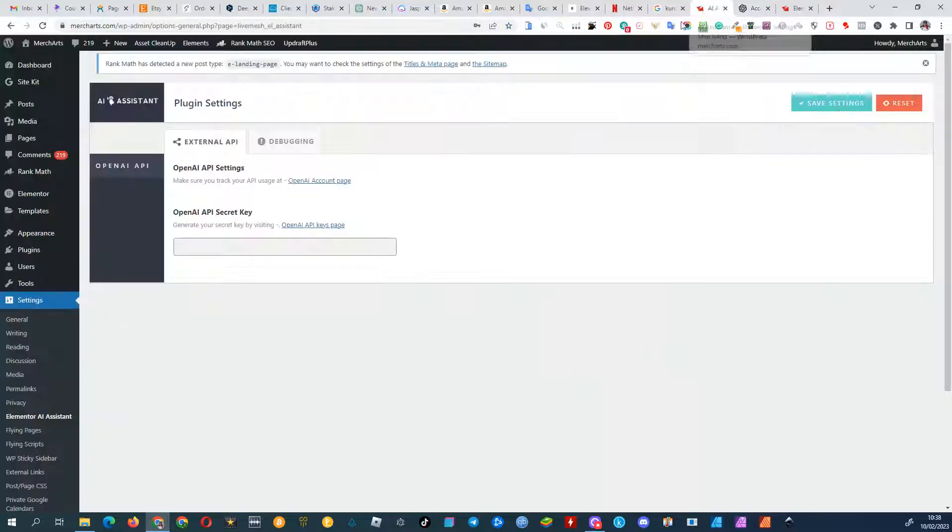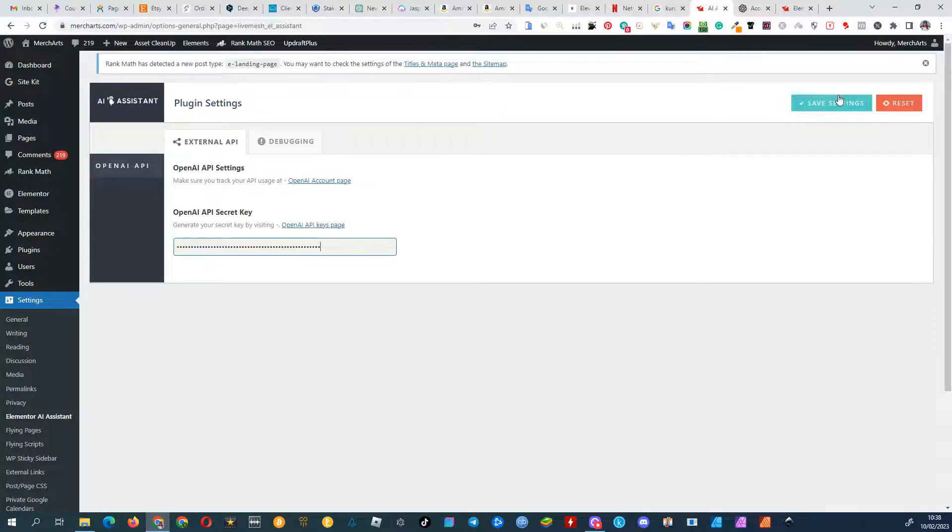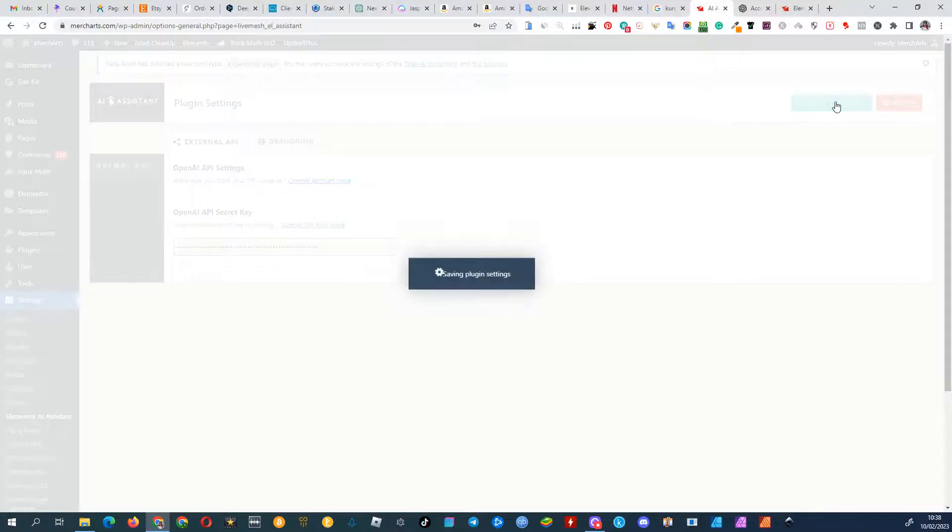Finally, head back to the plugin settings and enter the copied API key. Don't forget to save your changes.